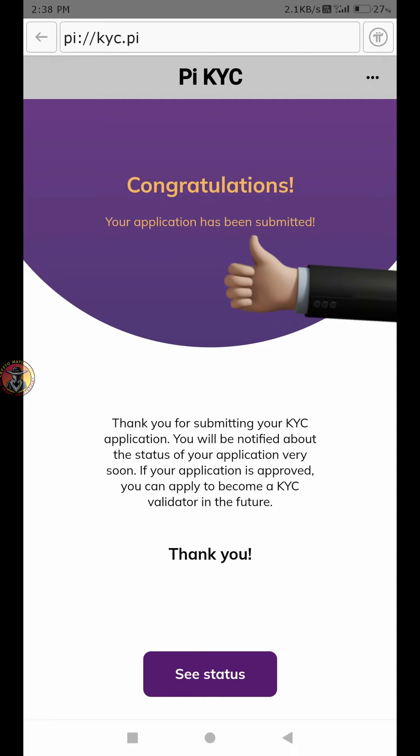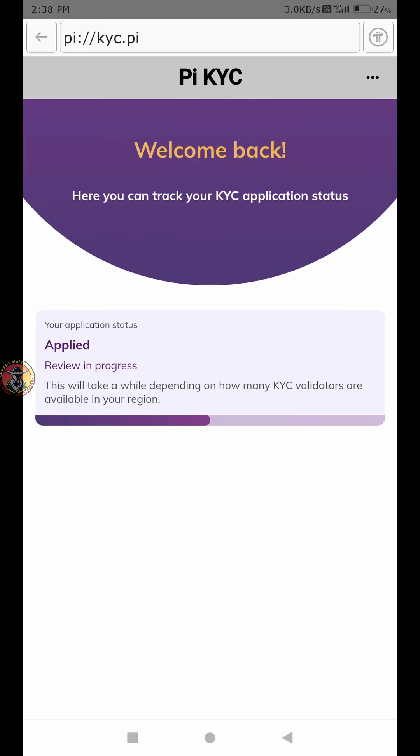If you have a validator, that is why the process may be slow. Once you have a validator, you can get verified. You can check the status of the path — the view status is now visible.